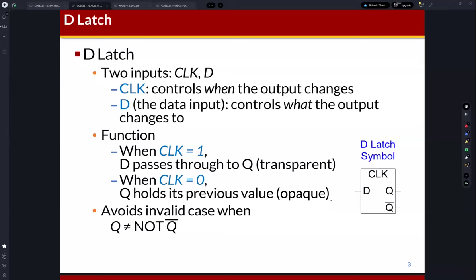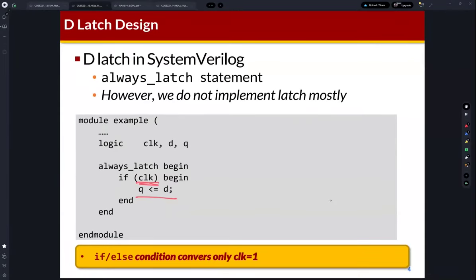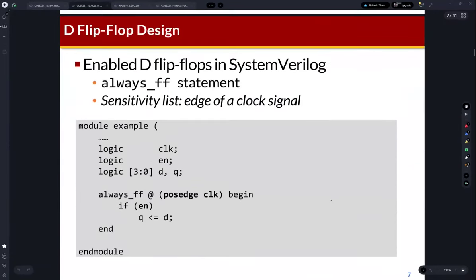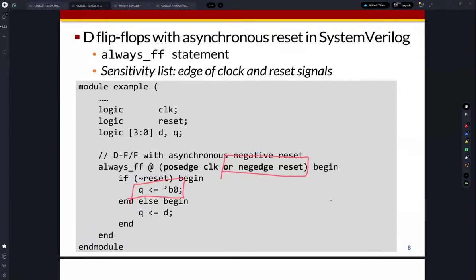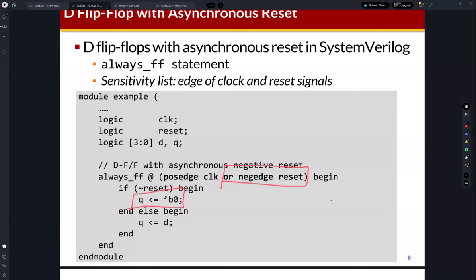In the previous class, we learned about RTL synthesis, and we briefly reviewed how to design sequential logic such as latches and flip-flops. We frequently use flip-flops in digital design, so you need to understand how to implement D flip-flops using SystemVerilog. We also frequently use this asynchronous reset D flip-flop, and I explained the meaning of negative reset and synchronous reset.